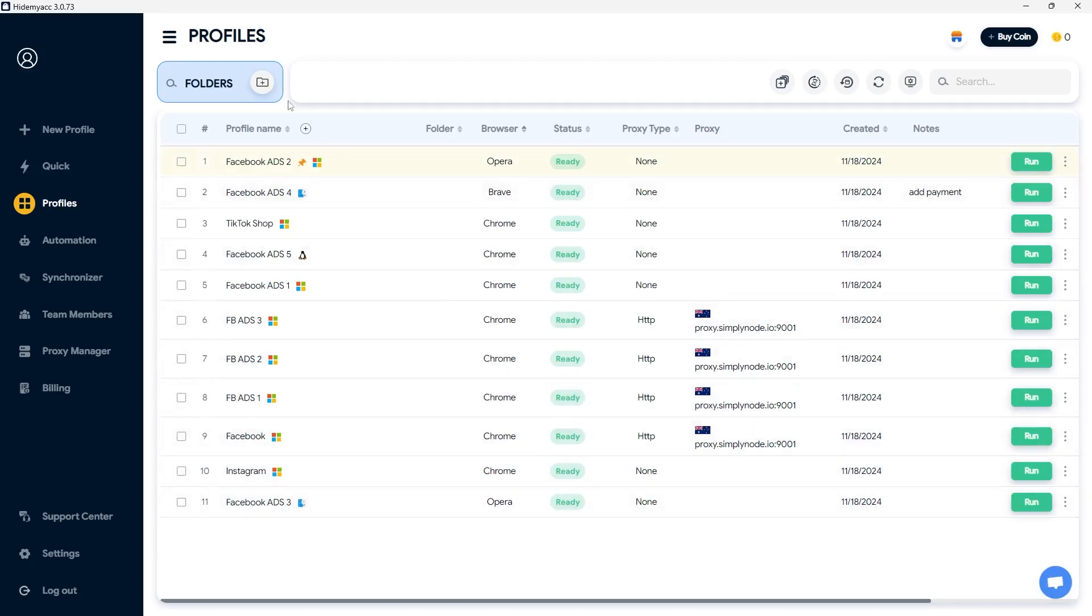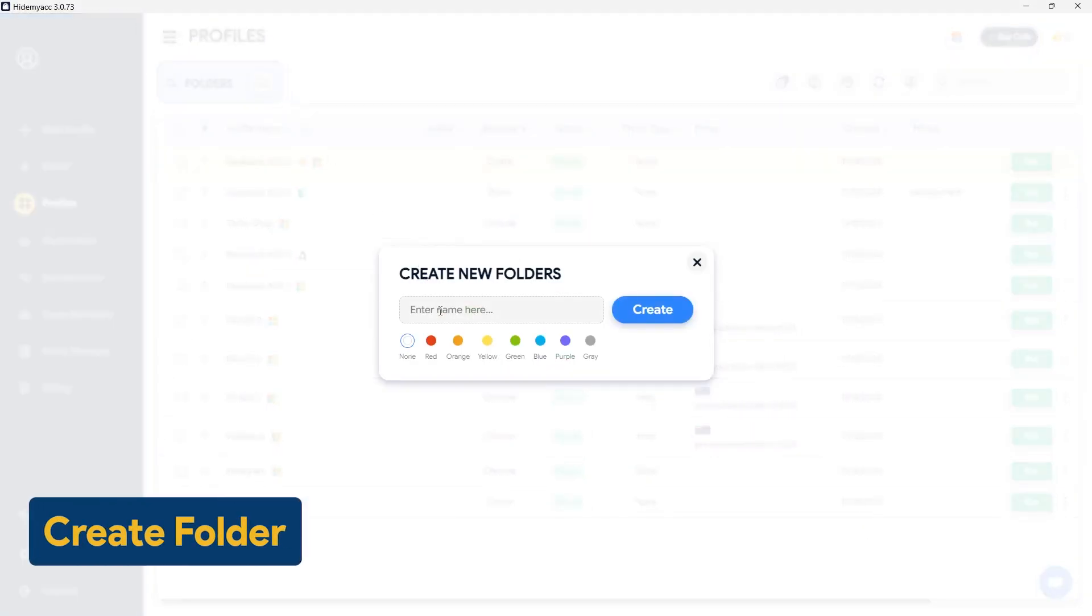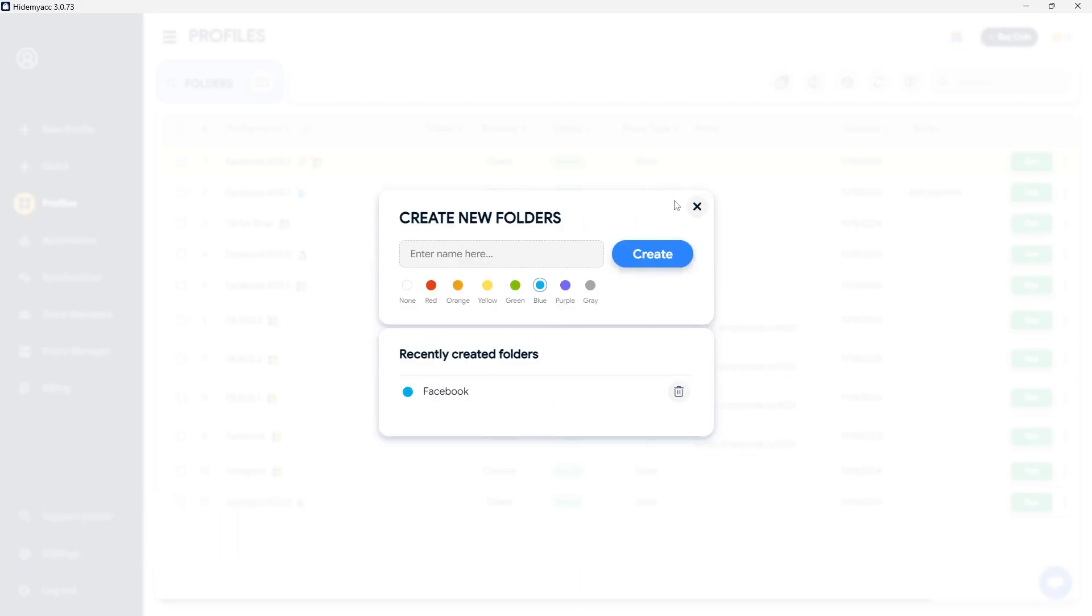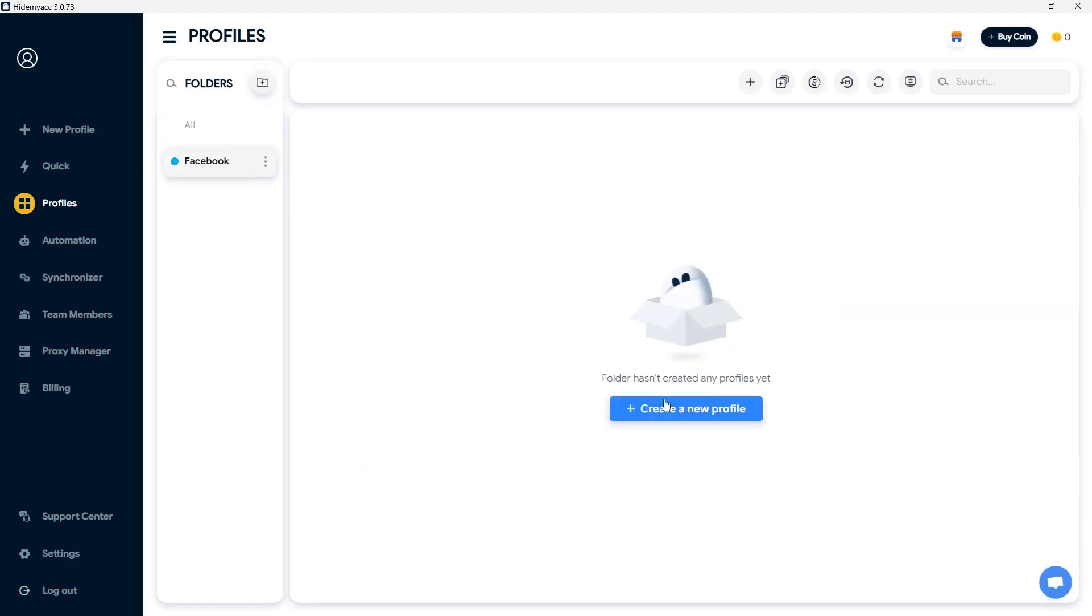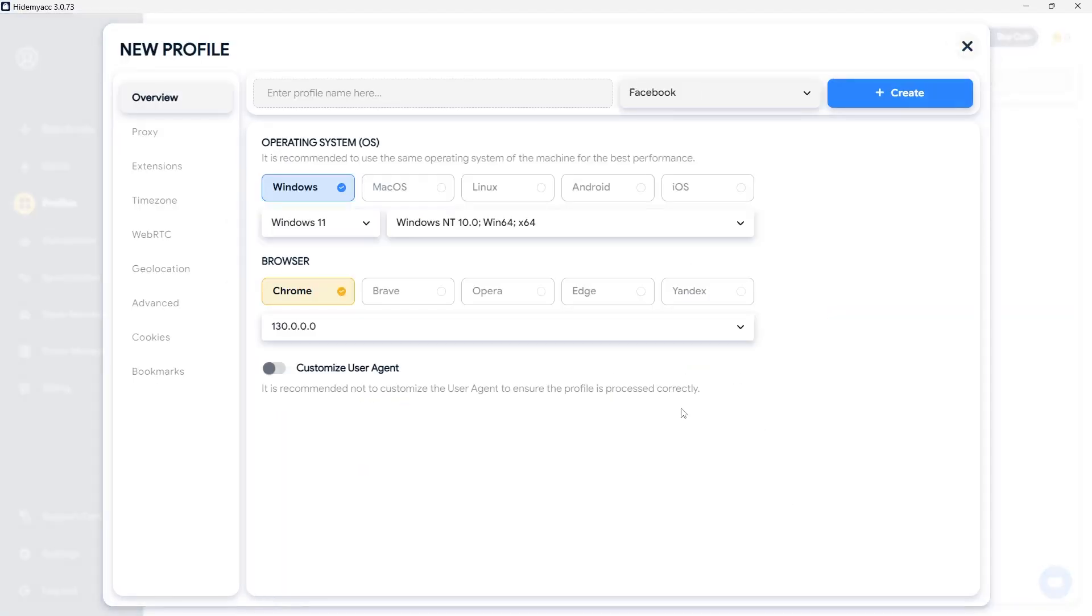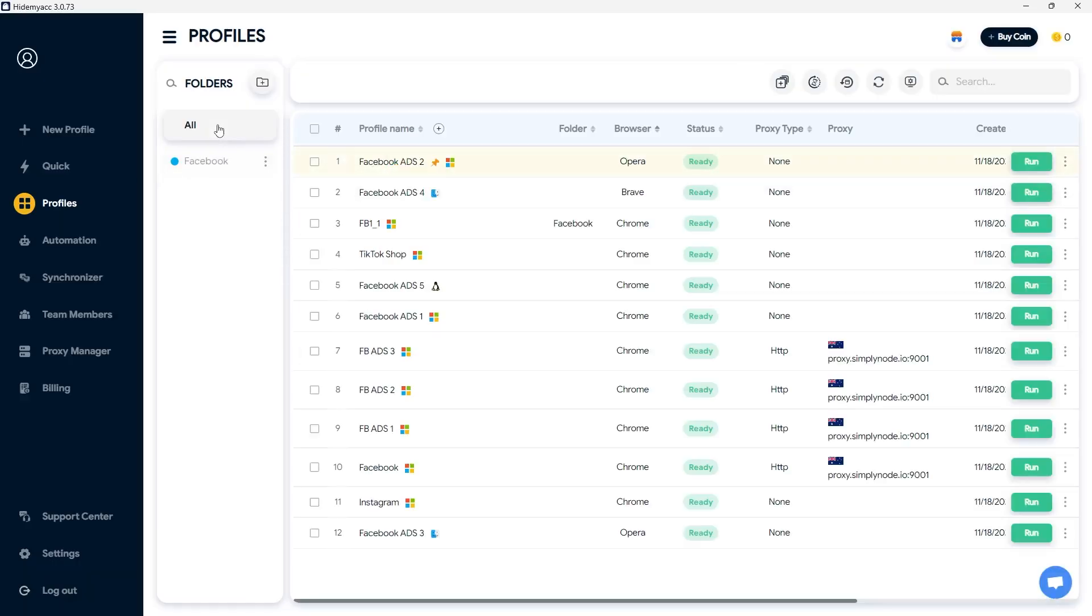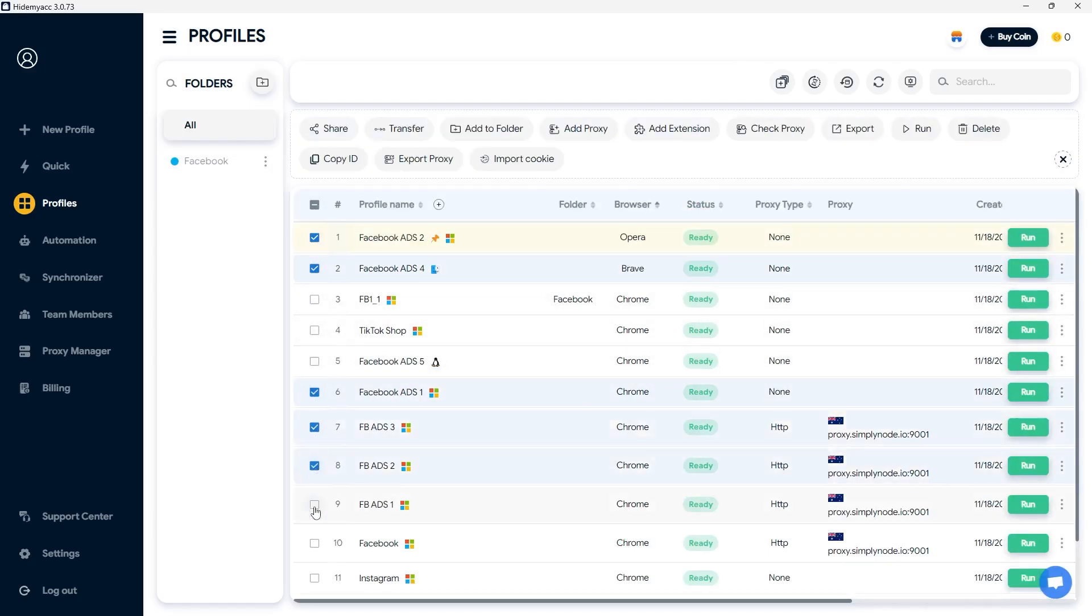To manage profiles more effectively, you can create folders and group profiles together. When creating a new folder, you can choose a color of your preference. You can create profiles directly within the folder or move existing profiles into that folder. Select the profile you want, click add to folder and choose the destination folder.